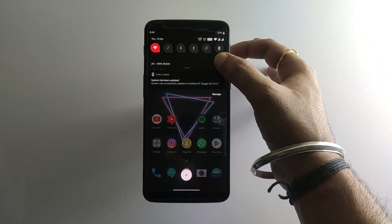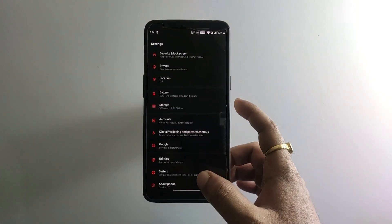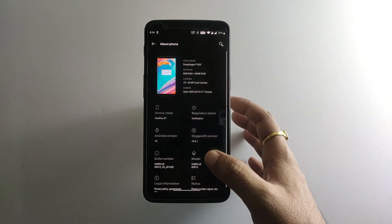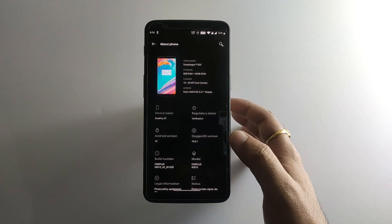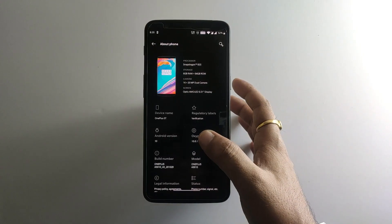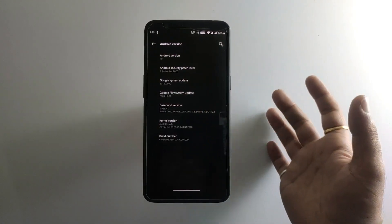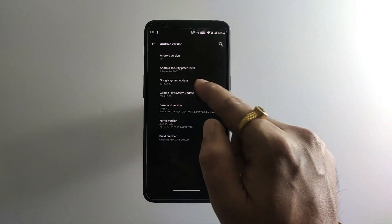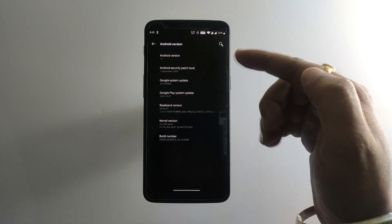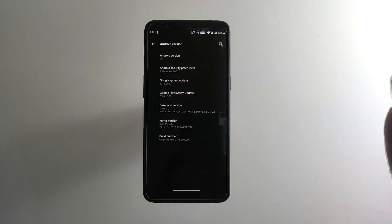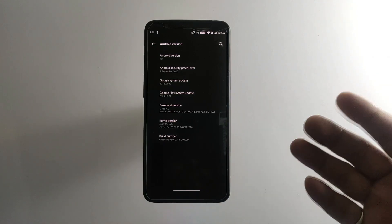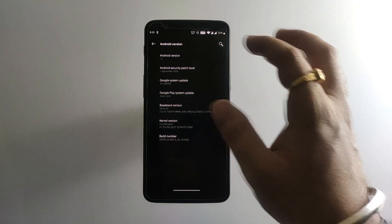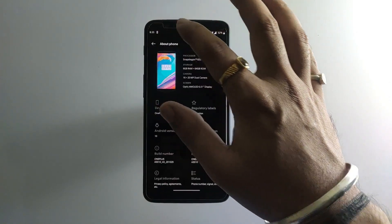Let's quickly jump into the settings and take a look at the Android version and the latest security version. It's 10.0.1 and Android version is 10. The security update is September 1st, 2020. It's November right now, but previously it was July, so it has been updated.